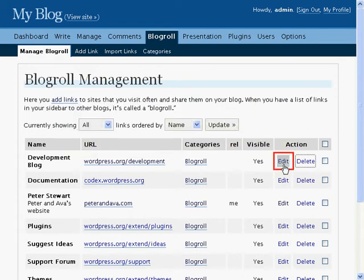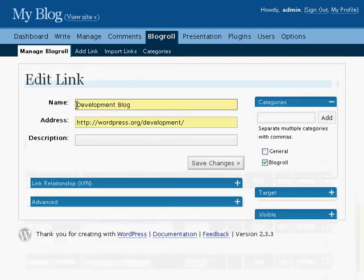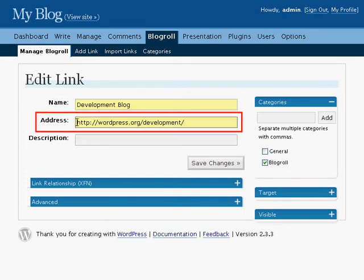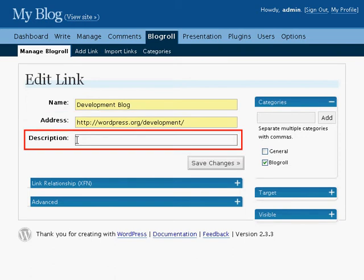Let's edit this first link so we can see what options are available. The Edit Links screen allows you to change all the options related to the links on your blogroll. Name is just the name of the link and is the name that will be seen on your blog. The address is the URL of the link. Description provides a short description of what the link is about or whose webpage it is.